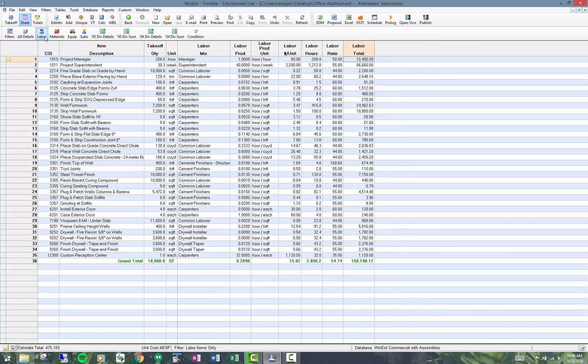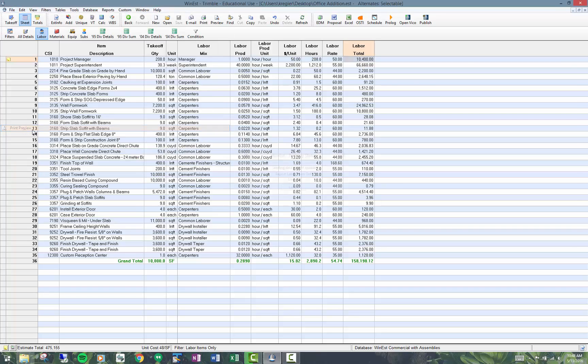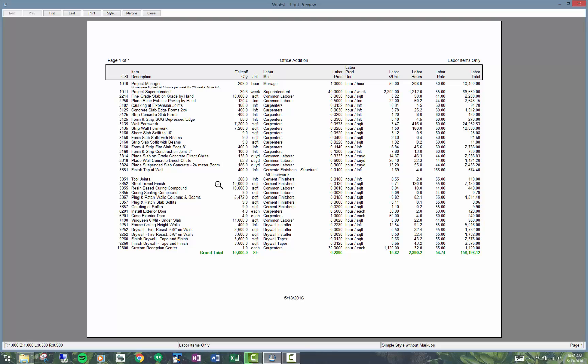Again, it's the view and the page style. You can also get to the page style from page setup, but I'll just do the print preview. And you can see down here I'm using a simple style without markups.